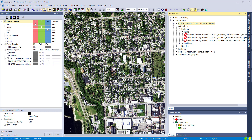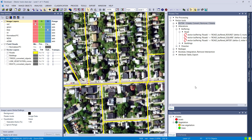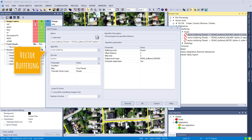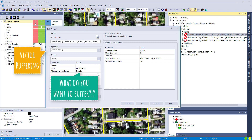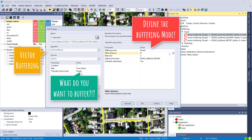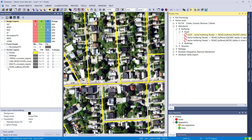Let's first have a look at buffering the road. The road we have here is a line vector, and let's assume you want to create a buffer around it — maybe because you're interested in corridor mapping around the road. We're going to use an algorithm called vector buffering. We choose the roads as the thematic vector layer, select round as the buffering mode, set the offset distance to 3, give the output layer a name, and hit execute.